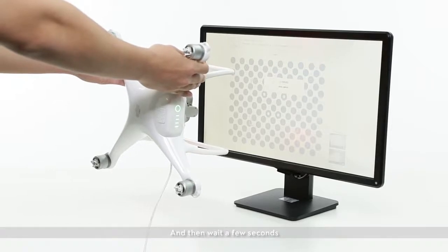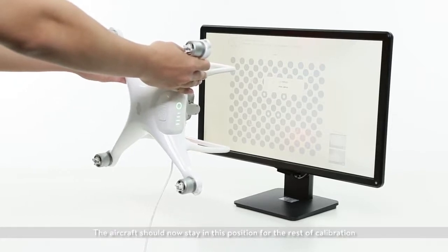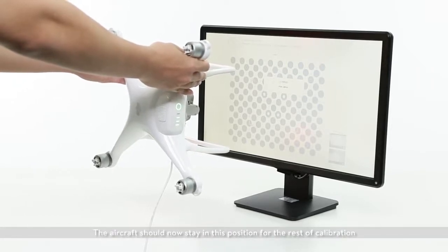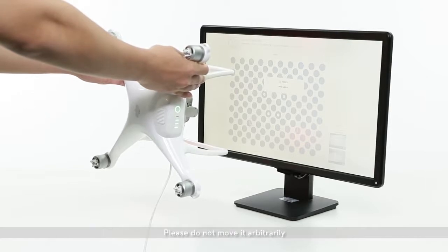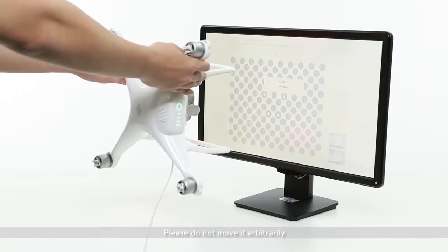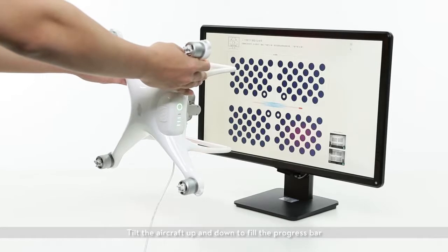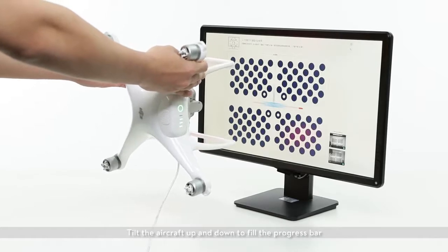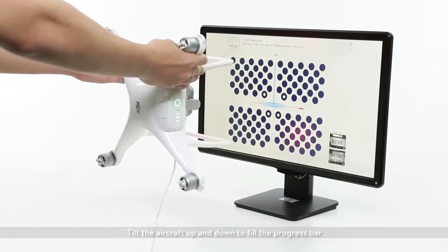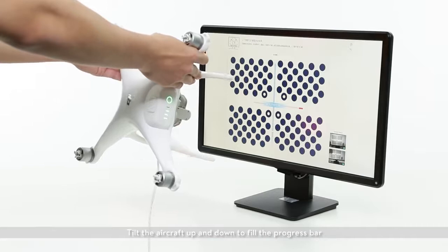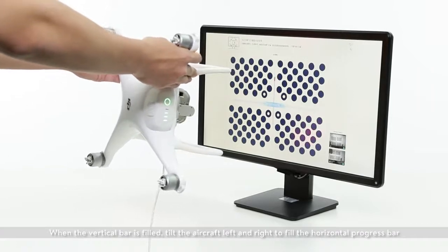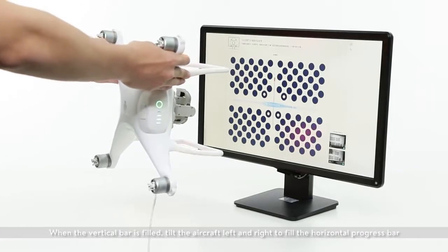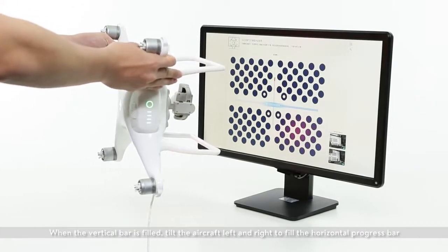Wait a few seconds. The aircraft should stay in this position for the rest of calibration. Please do not move it arbitrarily. Tilt the aircraft up and down to fill the progress bar. When the vertical bar is filled, tilt the aircraft left and right to fill the horizontal progress bar.